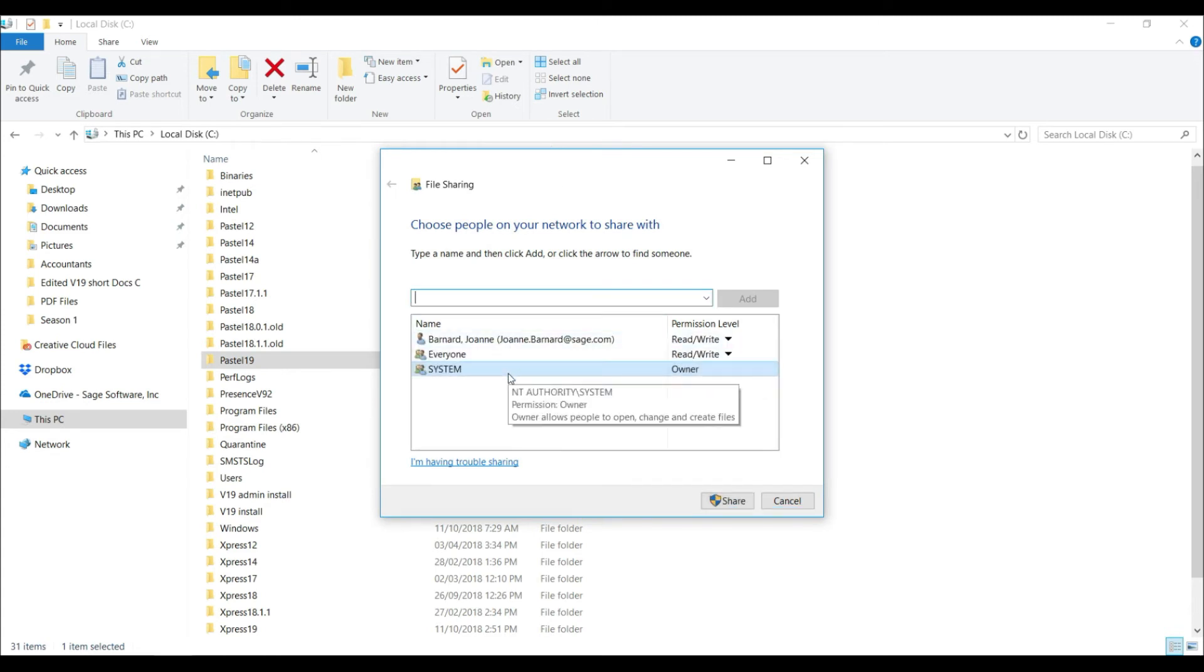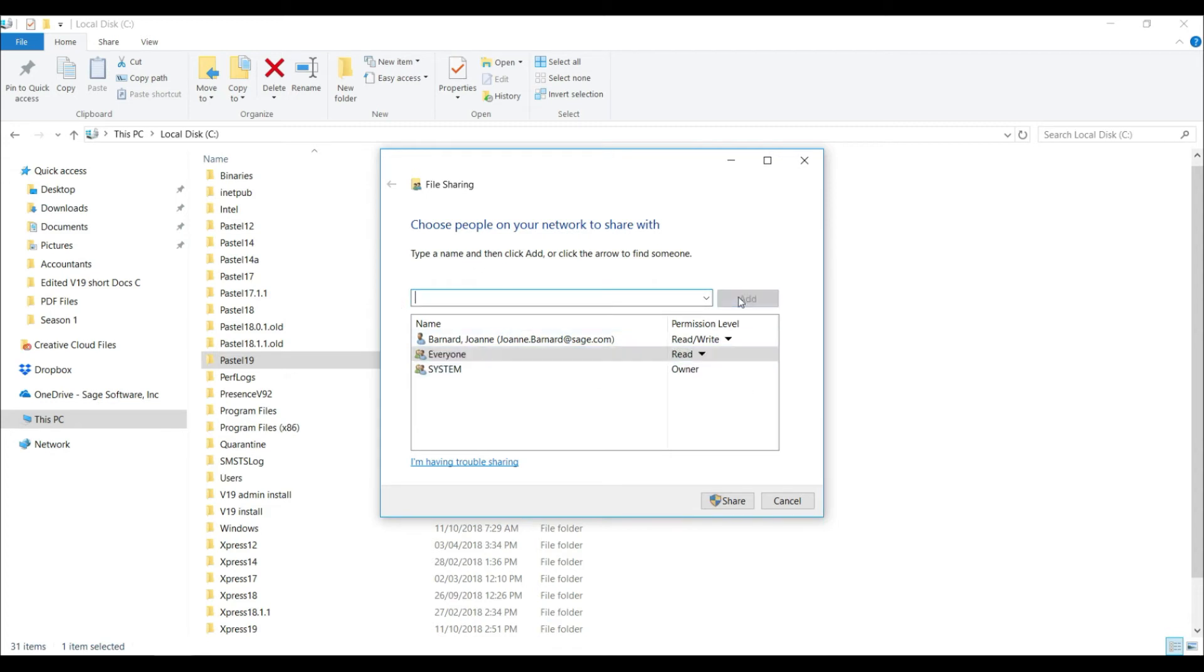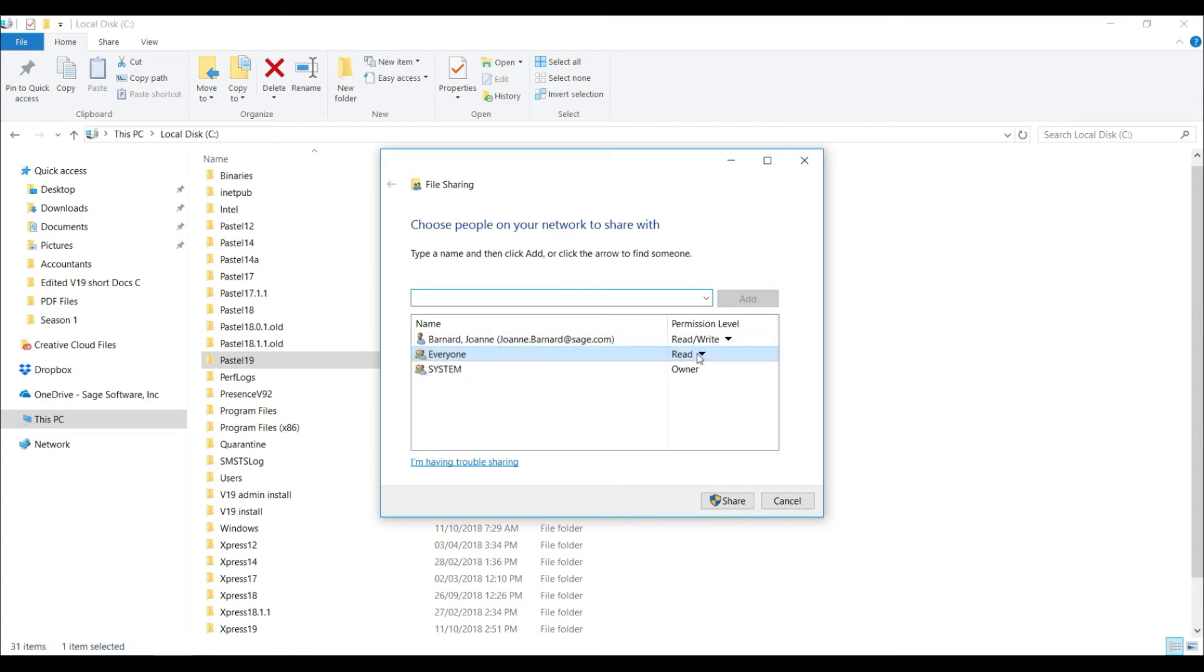In the list that displays, ensure that everyone has been added. If everyone does not display, type everyone into the box provided and select add. This will add everyone to the list.